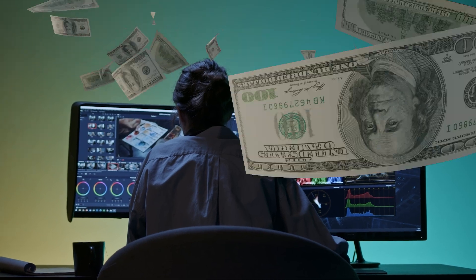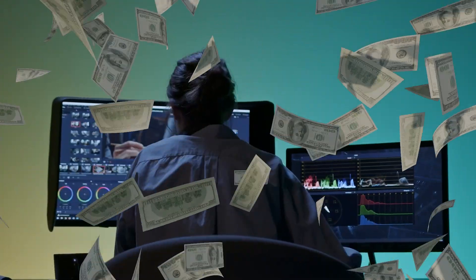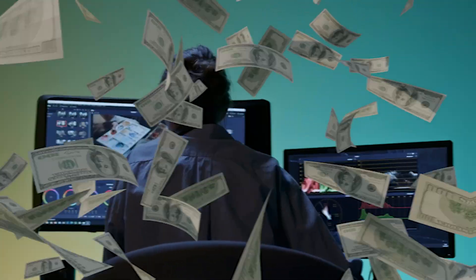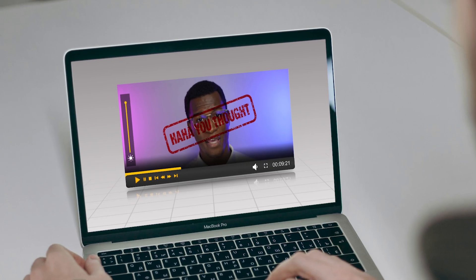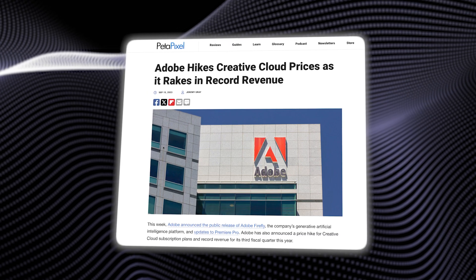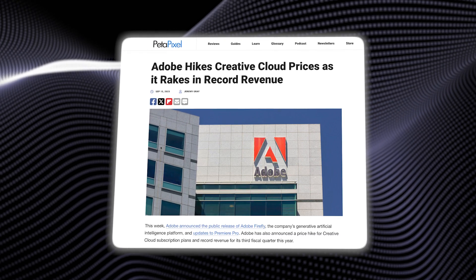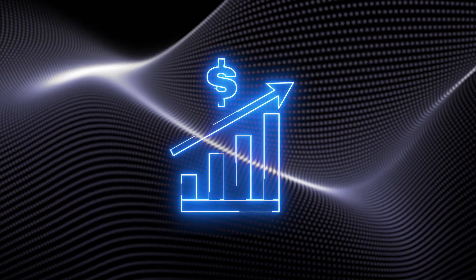Are you tired of spending all of your money on overpriced video editing software, or worse, finding a free one just for them to slap a watermark on your video? I've been there, and with the cost of video editing subscriptions rising, it's only going to get more expensive.